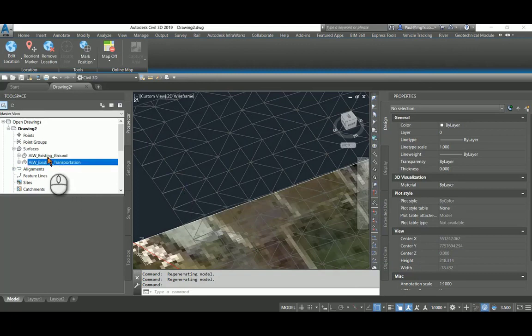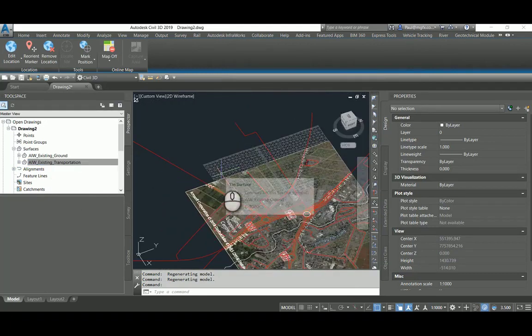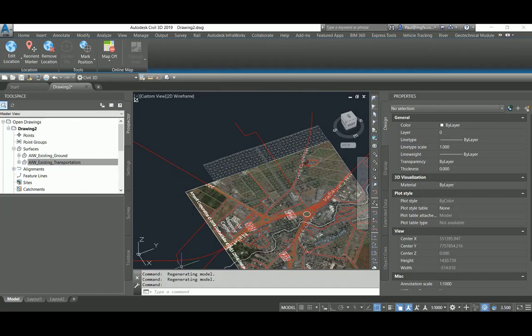So that is a wonderful way in which InfraWorks can help you with the beginnings of design within Civil 3D.